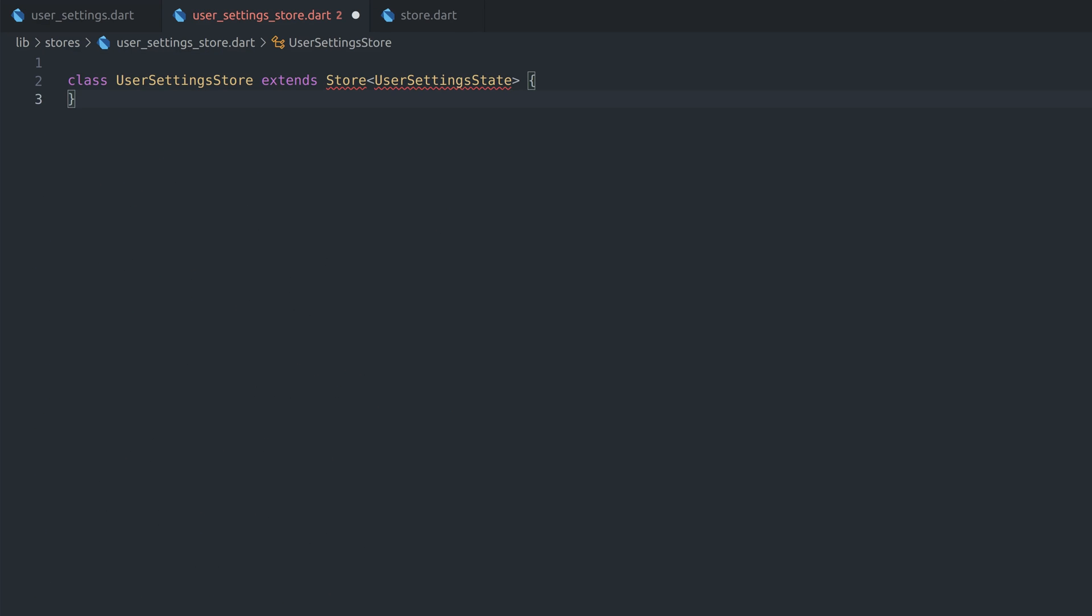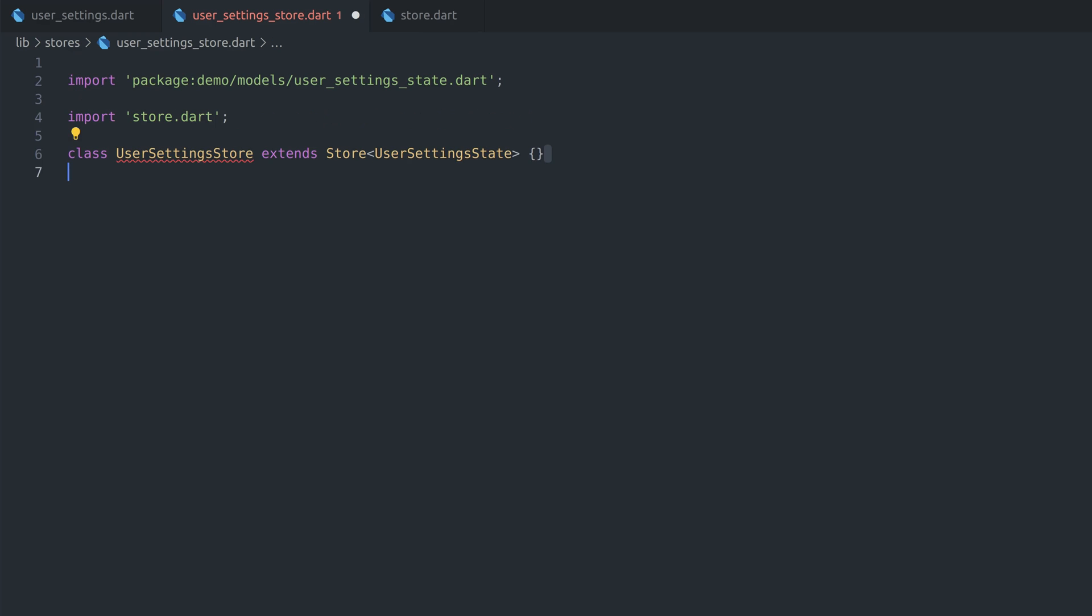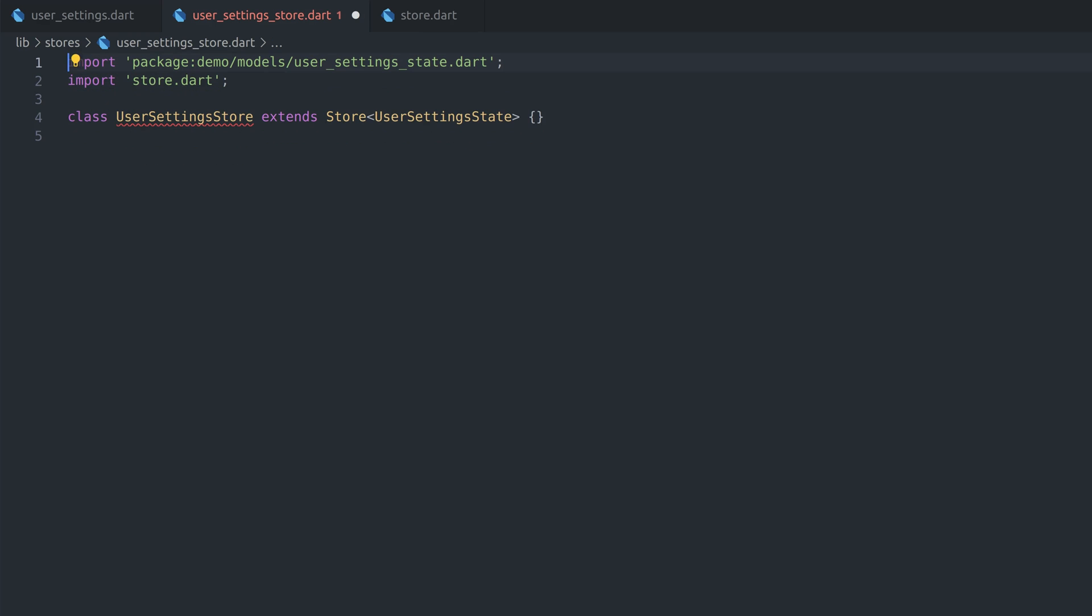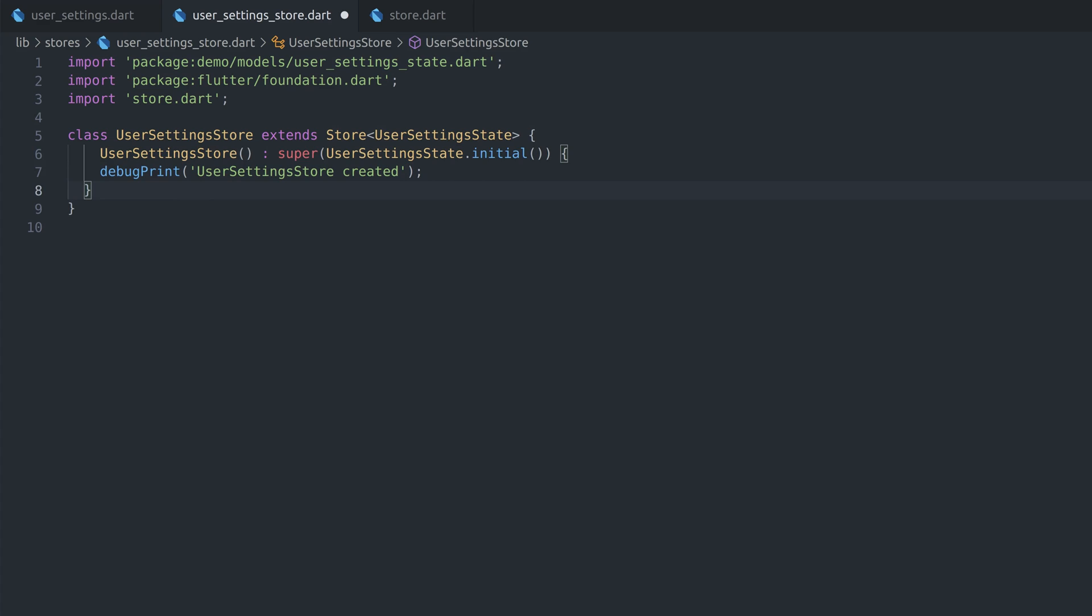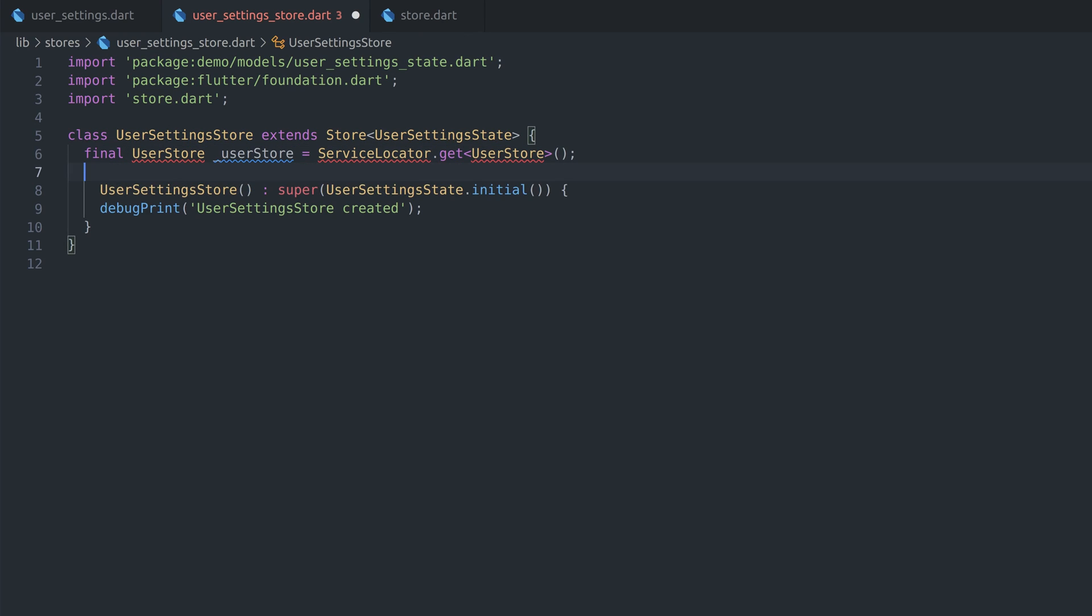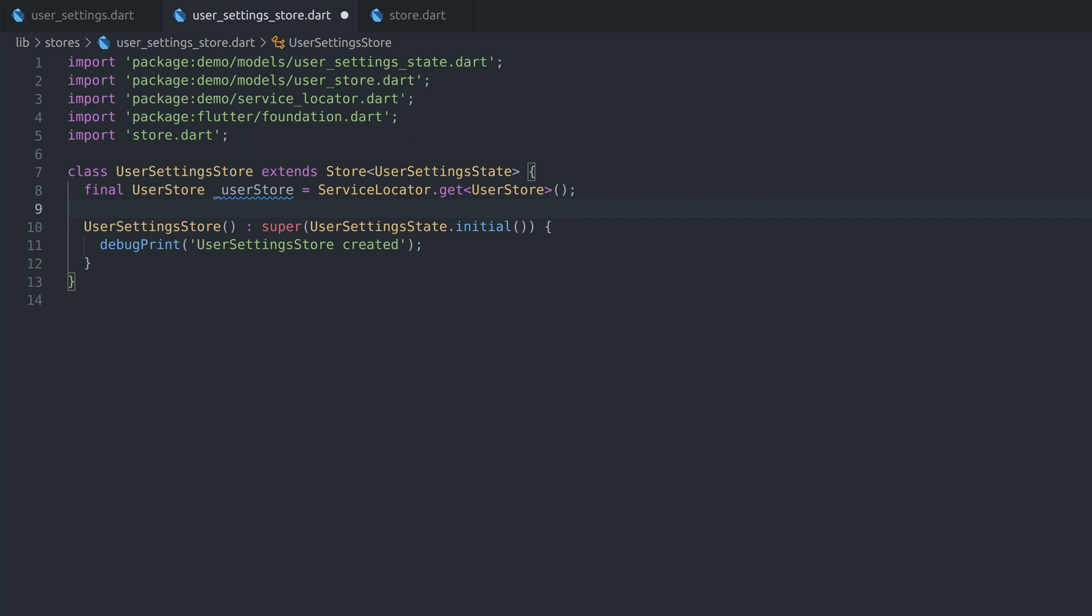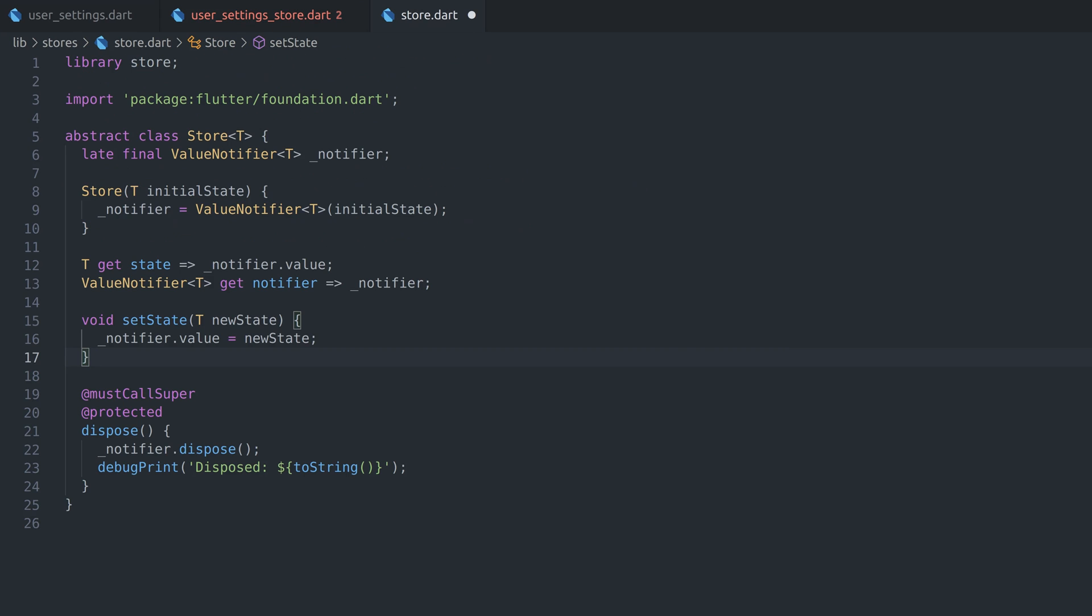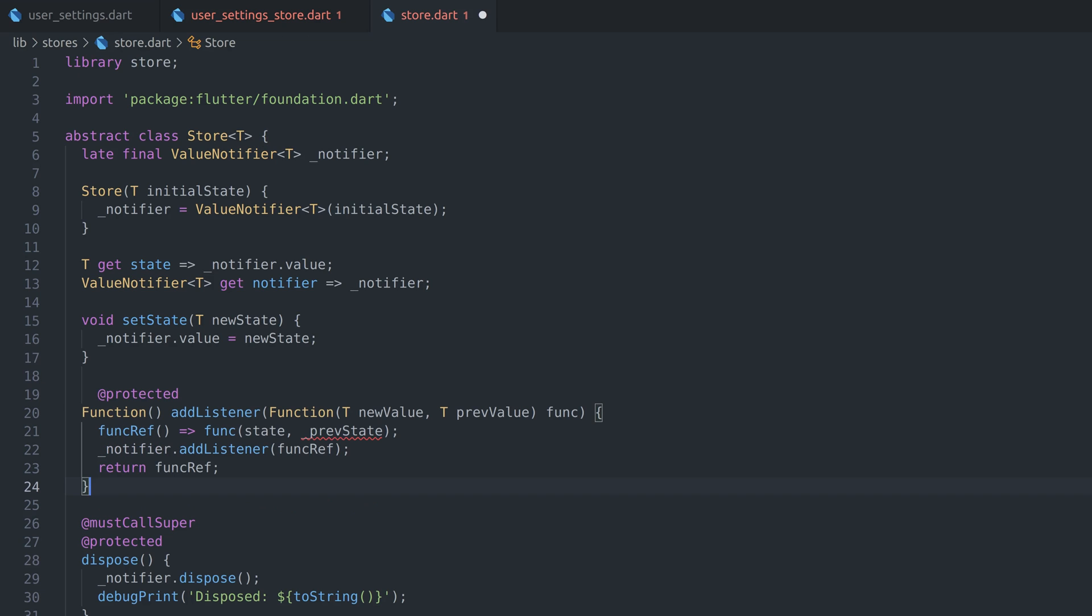Finally, we get to create user settings store. It's all business as usual, except this time our state will depend on user state. In case user changes, new user settings must be loaded. We can get user store with service locator and subscribe to changes, but first we have to add those functionalities in service locator class.